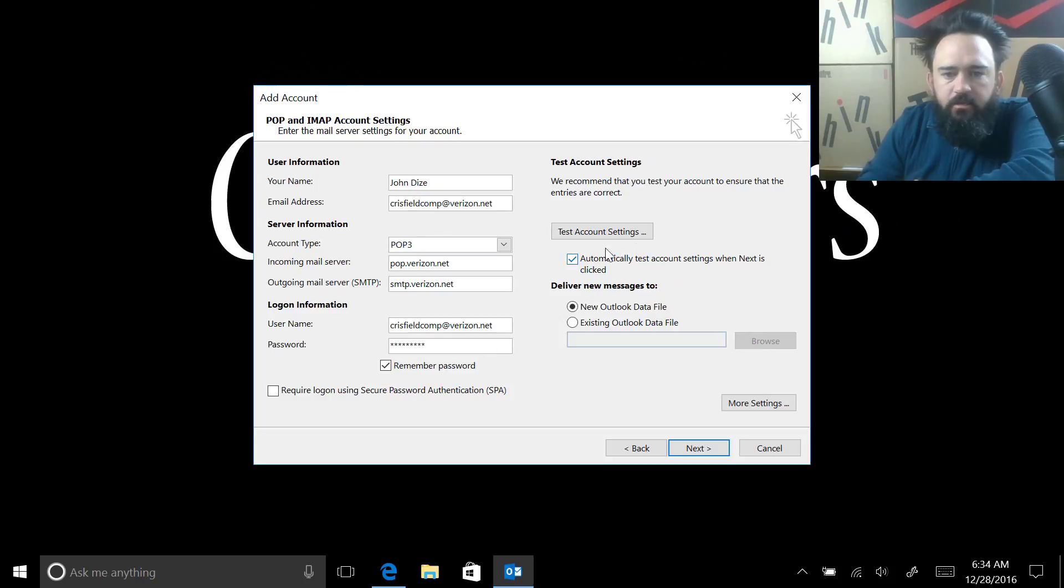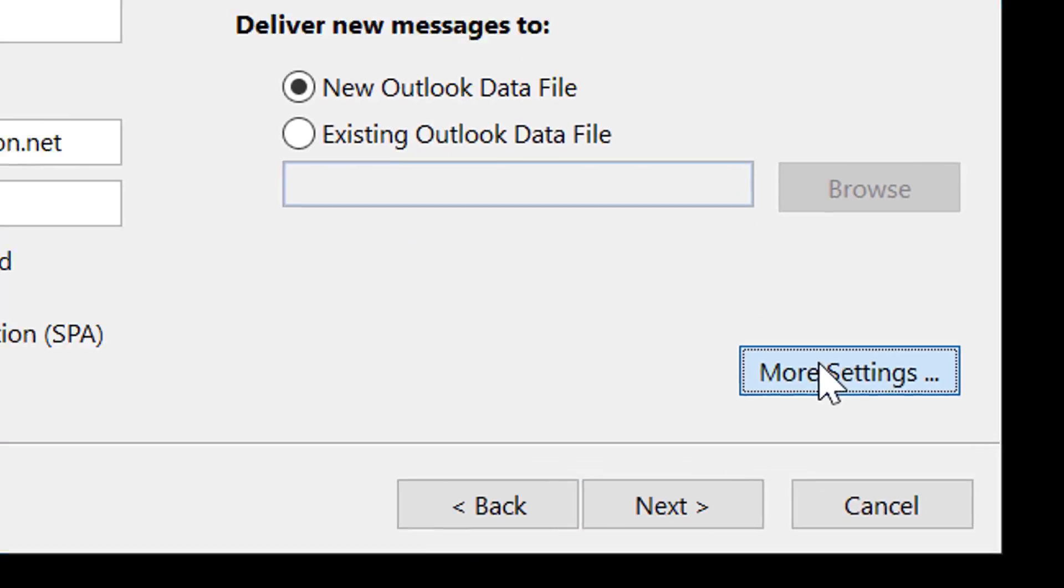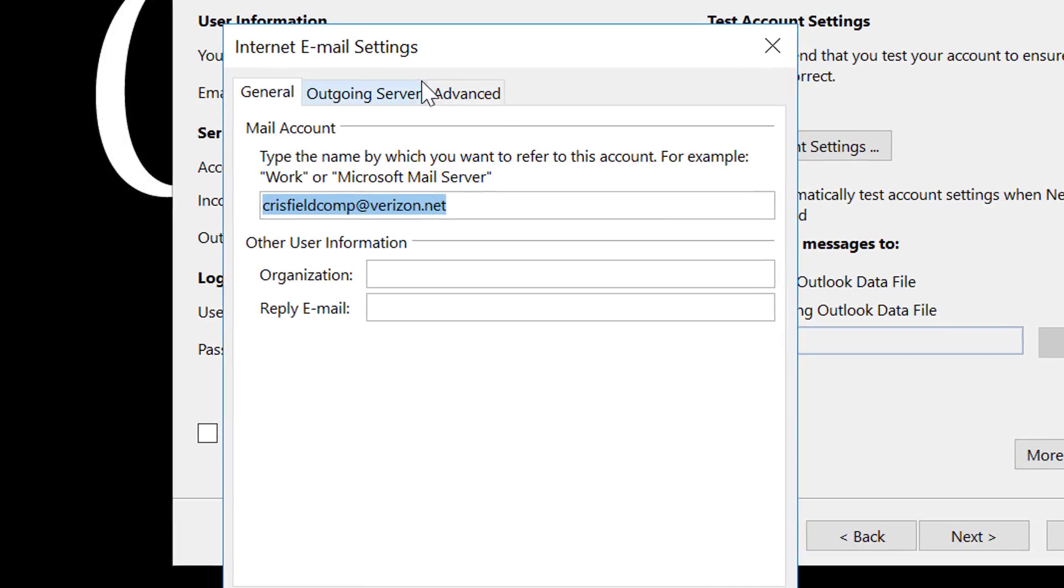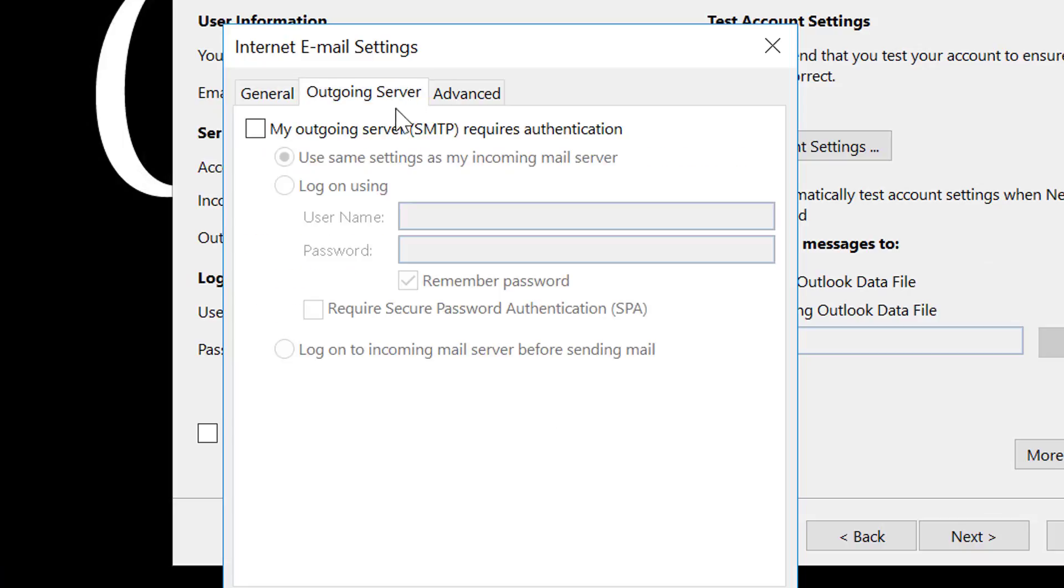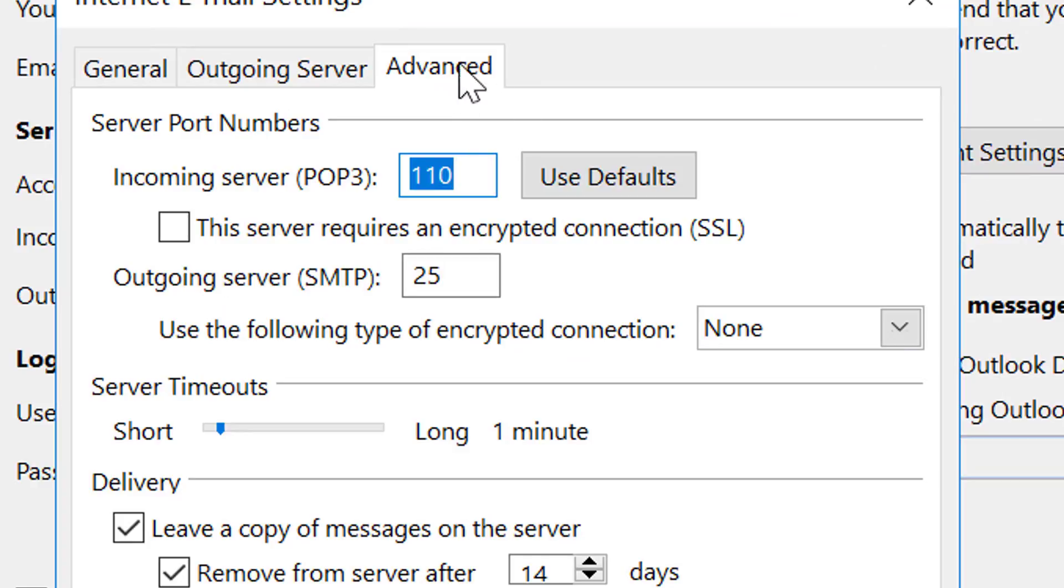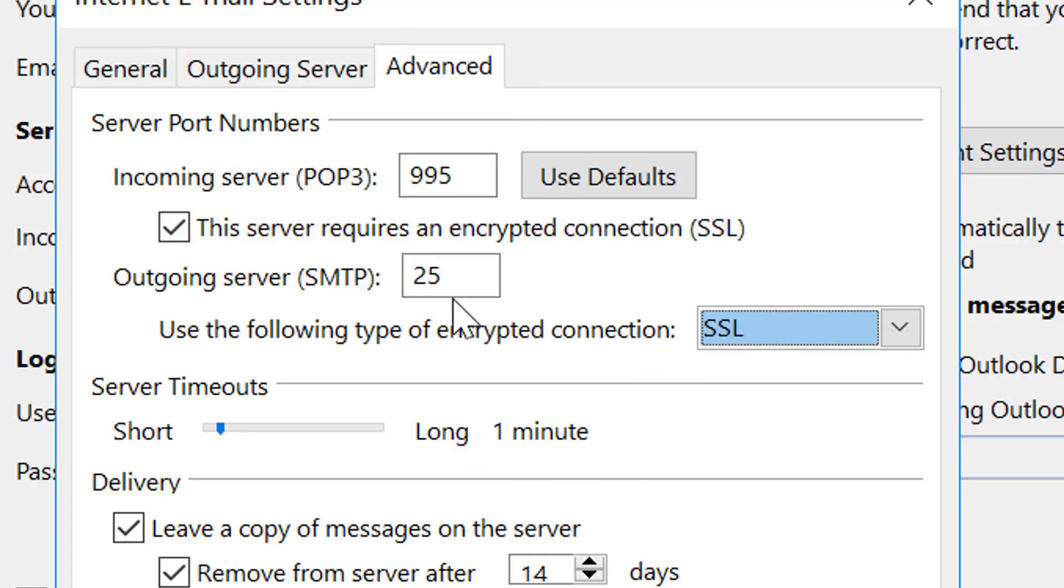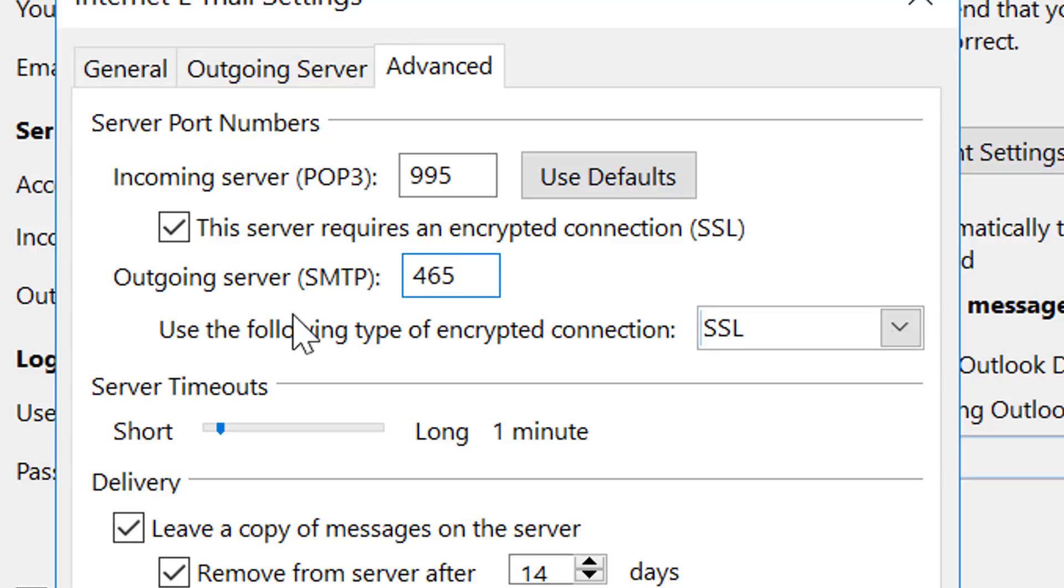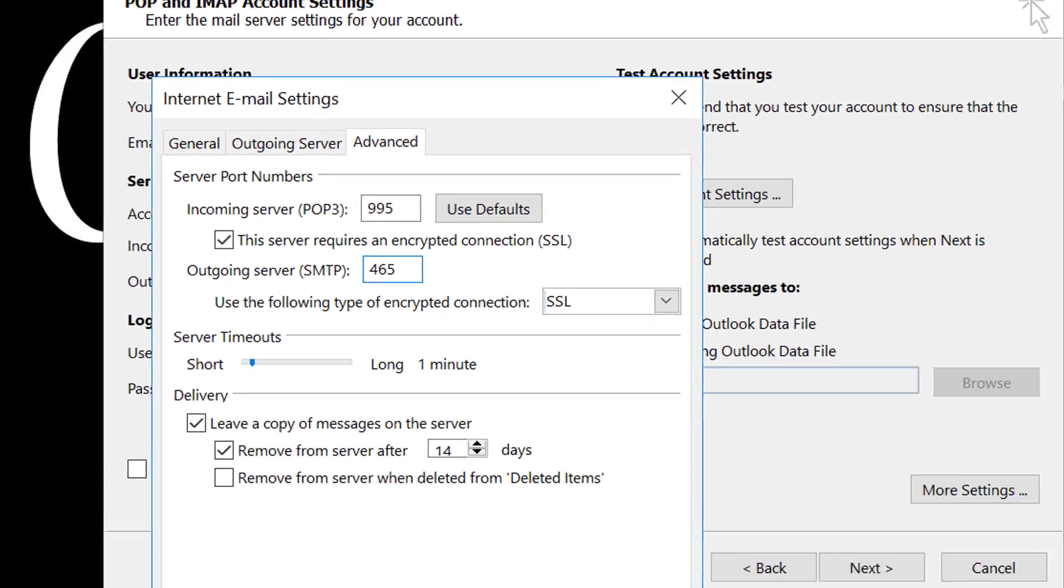Once we've got that done, what we need to do now is we need to go to more settings, outgoing server, requires authentication. And then also we're going to hit over to advance and hit the SSL and SSL boxes. We also have to change this to port 465 so that it can have the email go through.